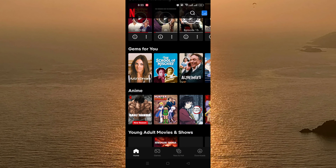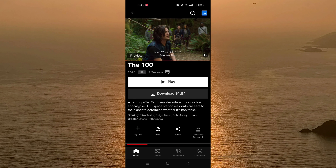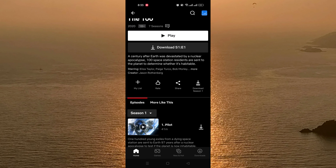For example, I want to add this show to my list. As you can see here, there is a list where you can add to my list, rate, share, or download the season. So to add this TV show to my list, you just need to click on the plus icon like this, and as you can see it's added to my list.